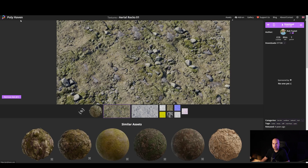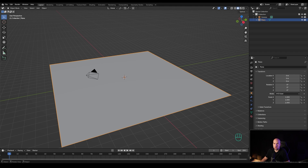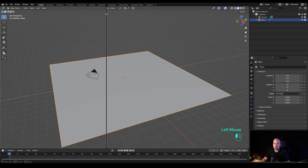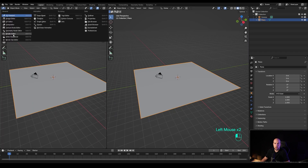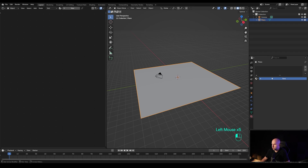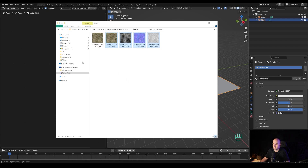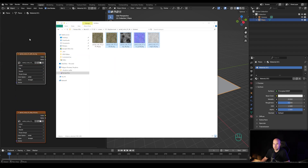There are a lot of great textures on polyhaven.com — you can find the link in the description. I've chosen a 4K texture, and now I basically just need to bring the textures into our ground plane. I'll switch to the shader editor and create a new material, then drag and drop the unzipped textures into the shader editor.